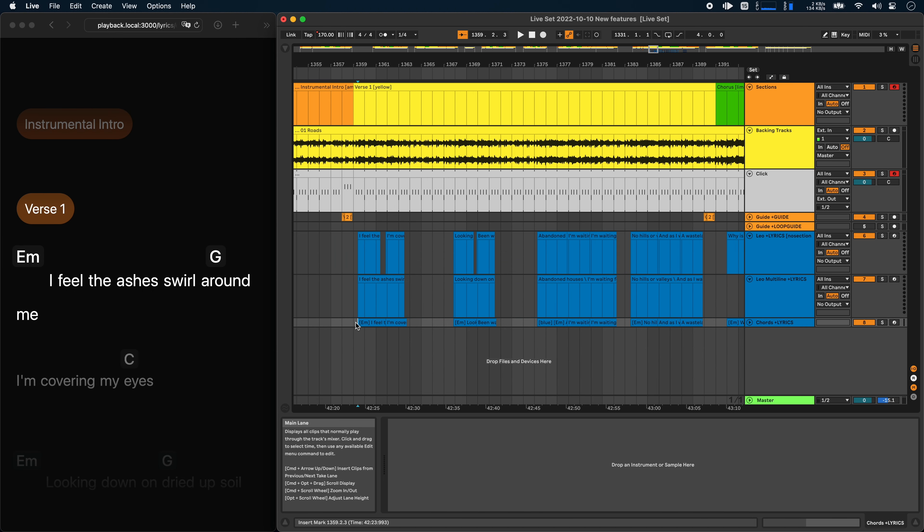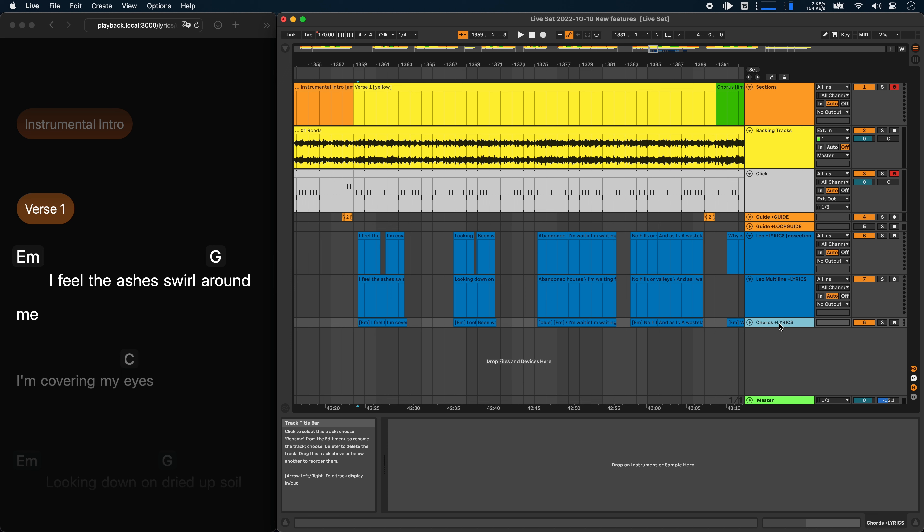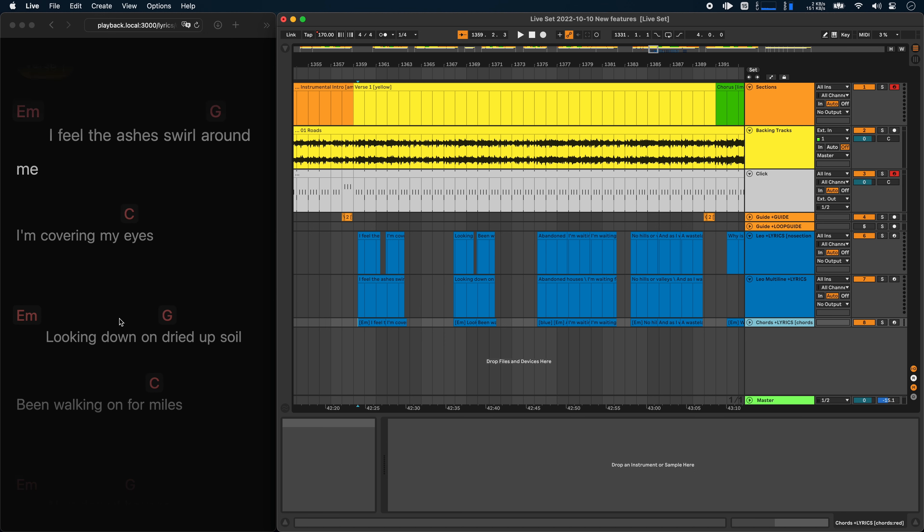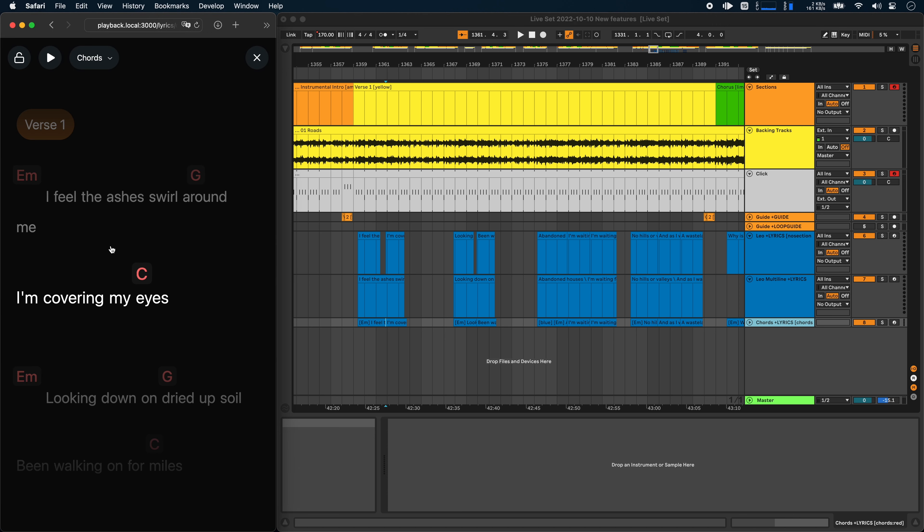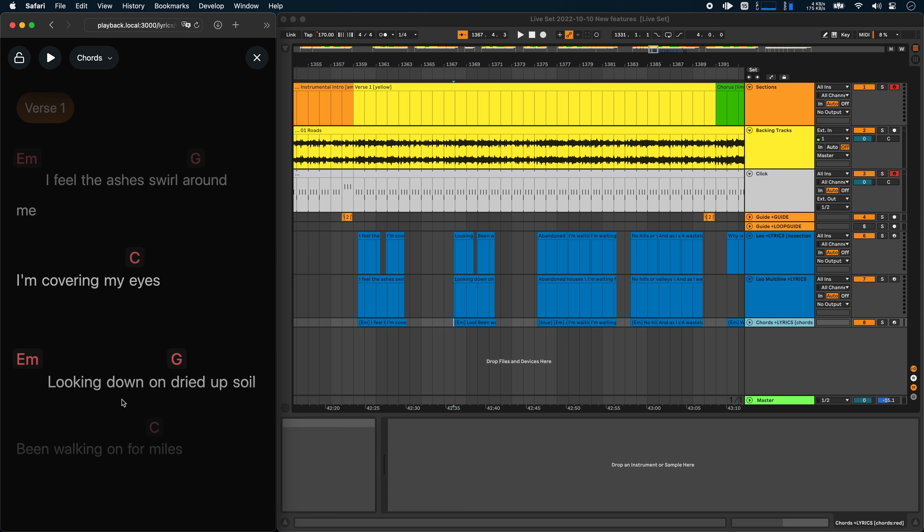And to show you this, I've just created a chords track and switch to that in the lyrics view. And if you want to change the color of chords, you can just add that like this chords. Let's say red, for example. There you go. Now your chords are red and maybe a bit easier to see from a distance.